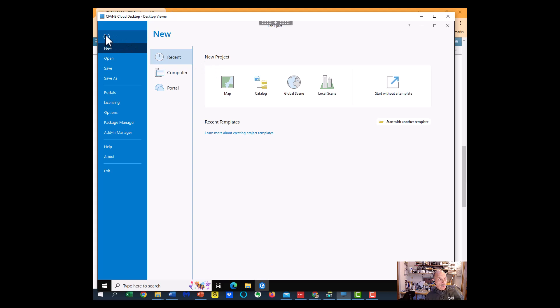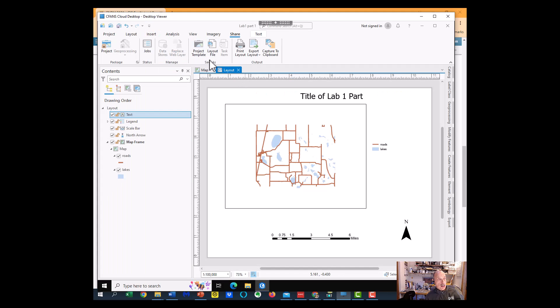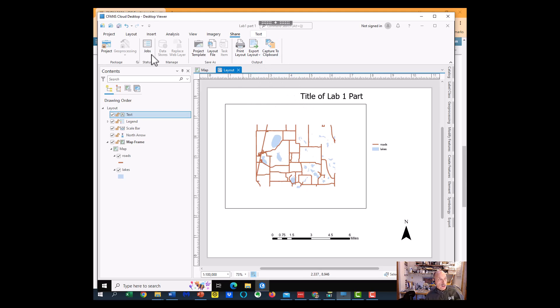So we've got that project saved, and even though we call it Lab 1, Part 1, I'm going to do Part 2 in it, Part 3 in it, Part 4, and separate maps.